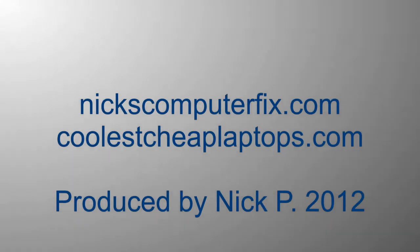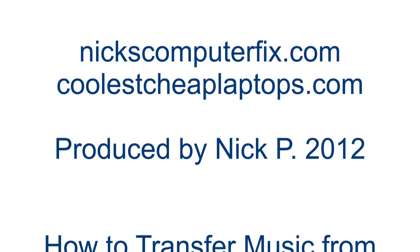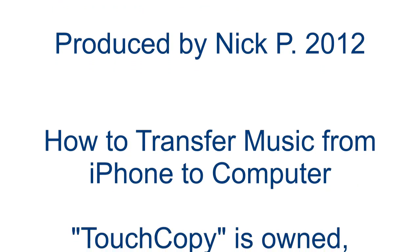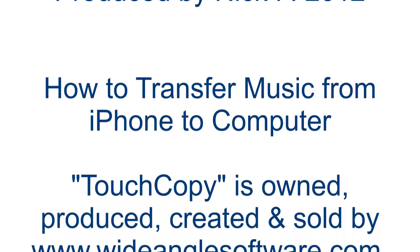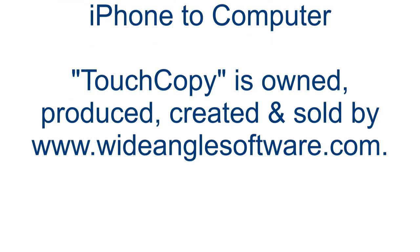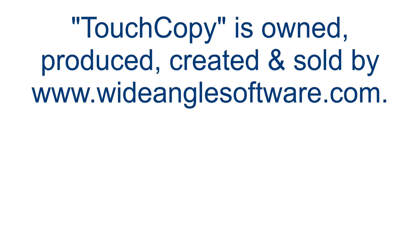Hello, this is Nick with nickscomputerfix.com and coolestcheaplaptops.com. Here's a quick video on how to transfer music from iPhone to computer.